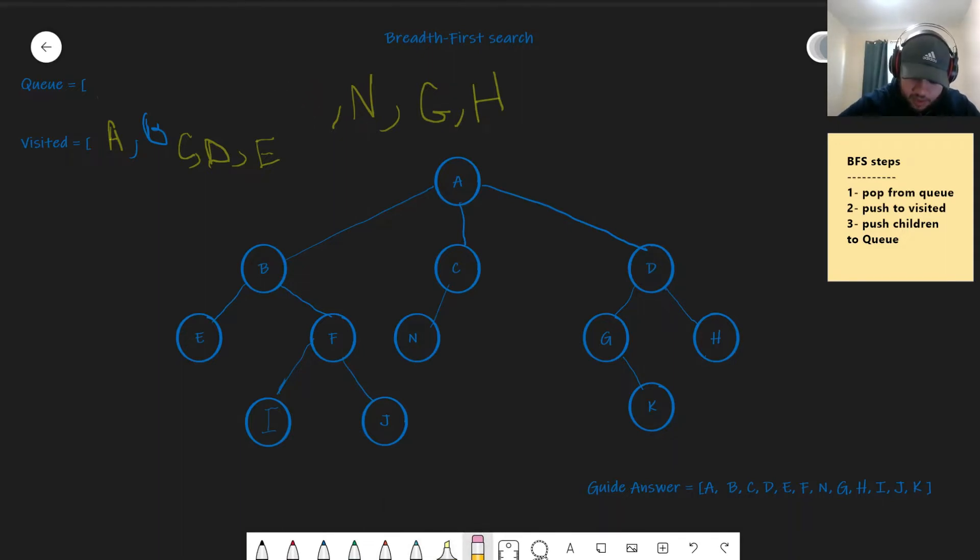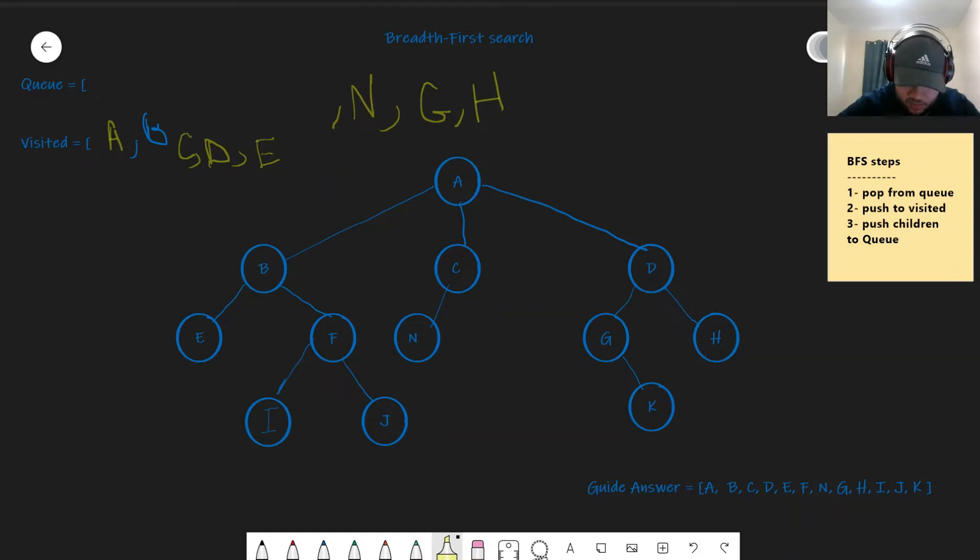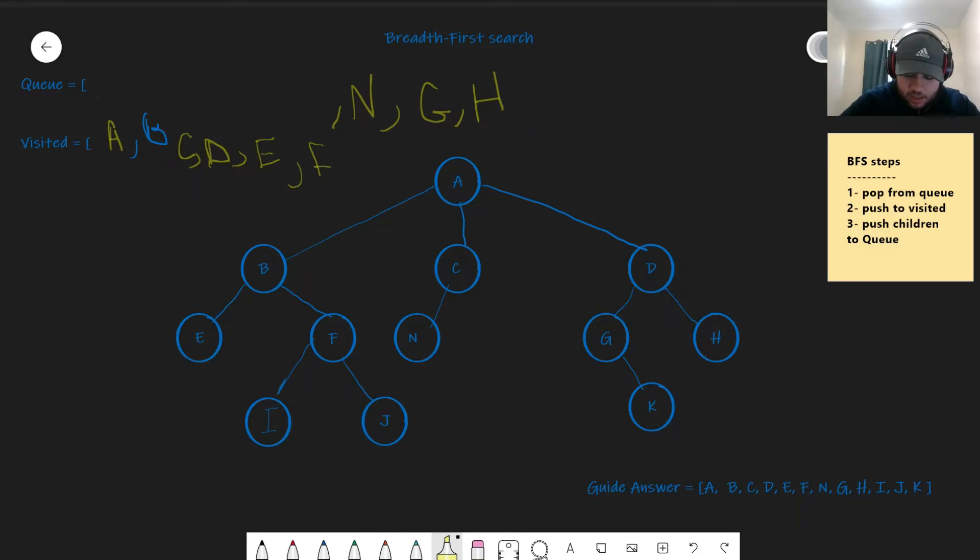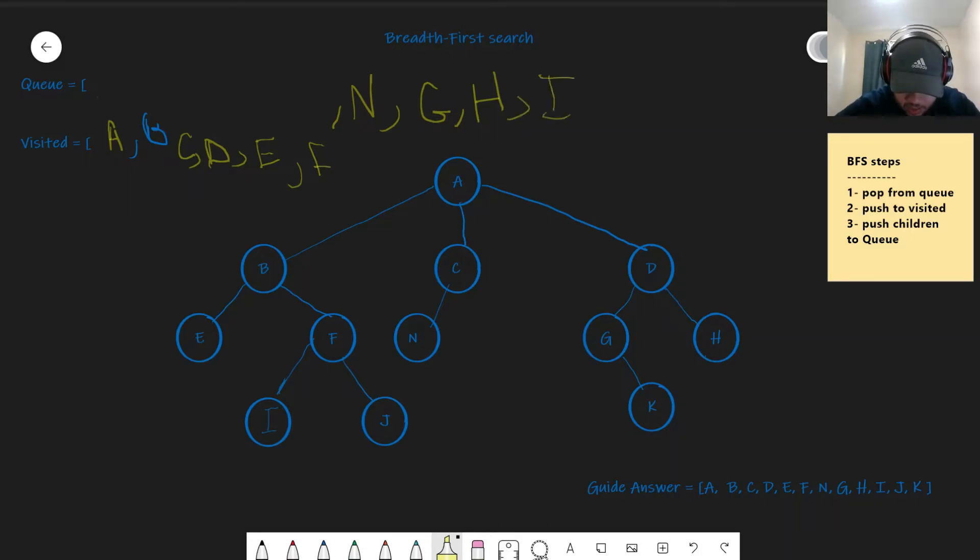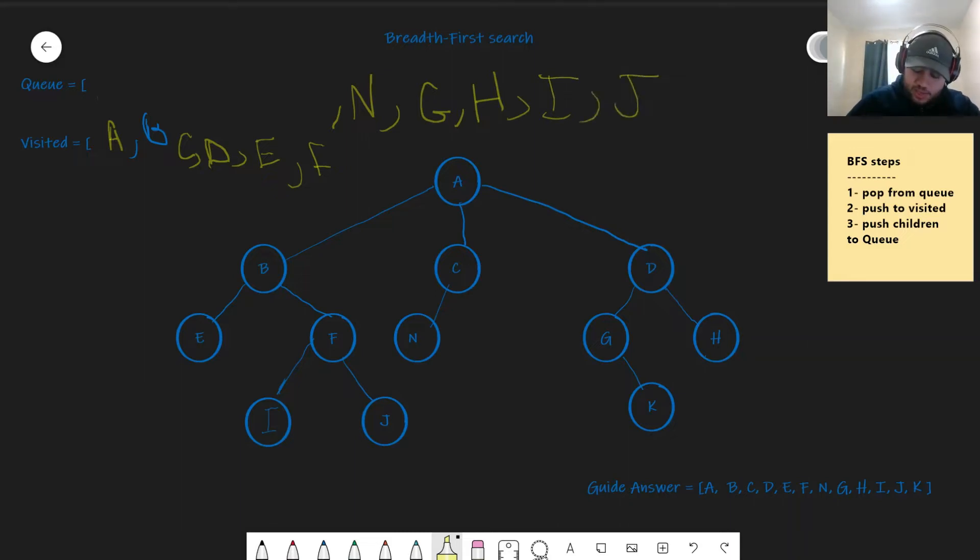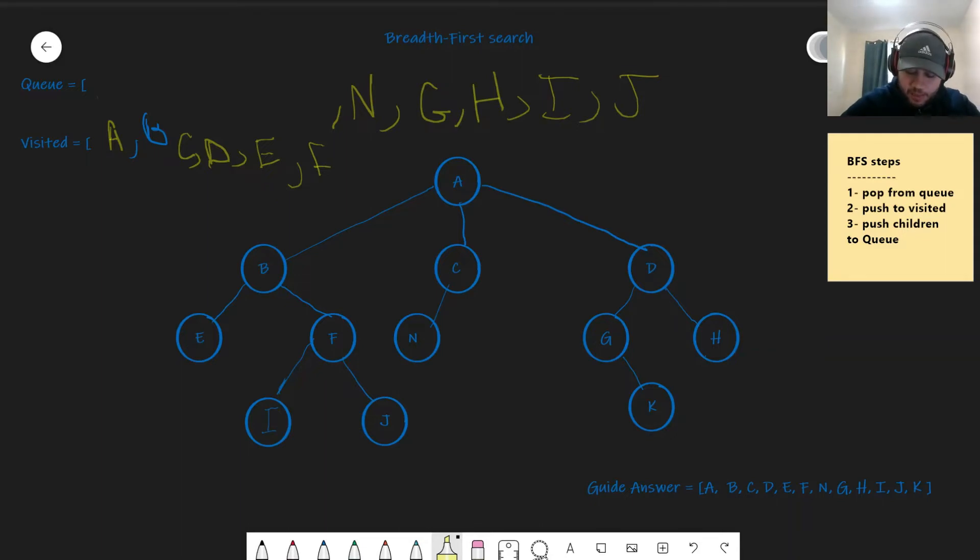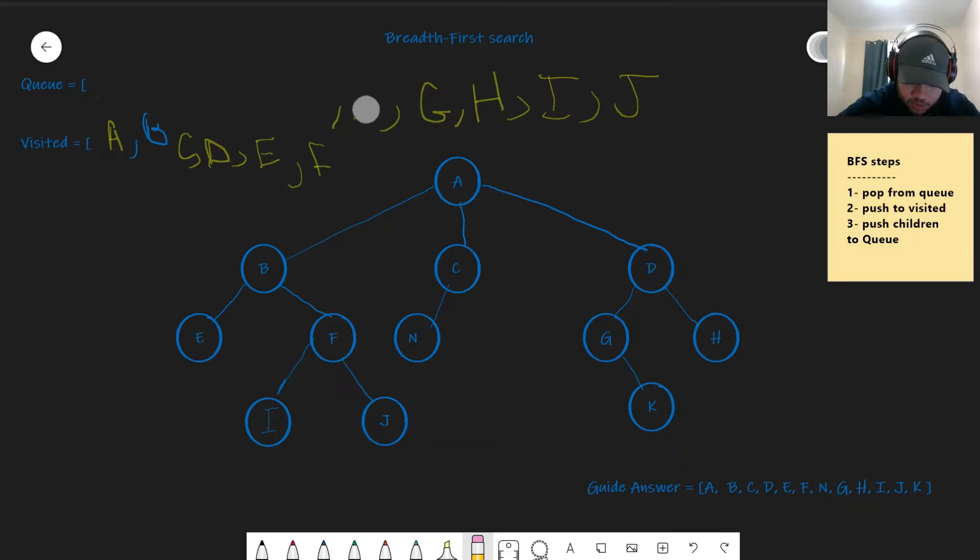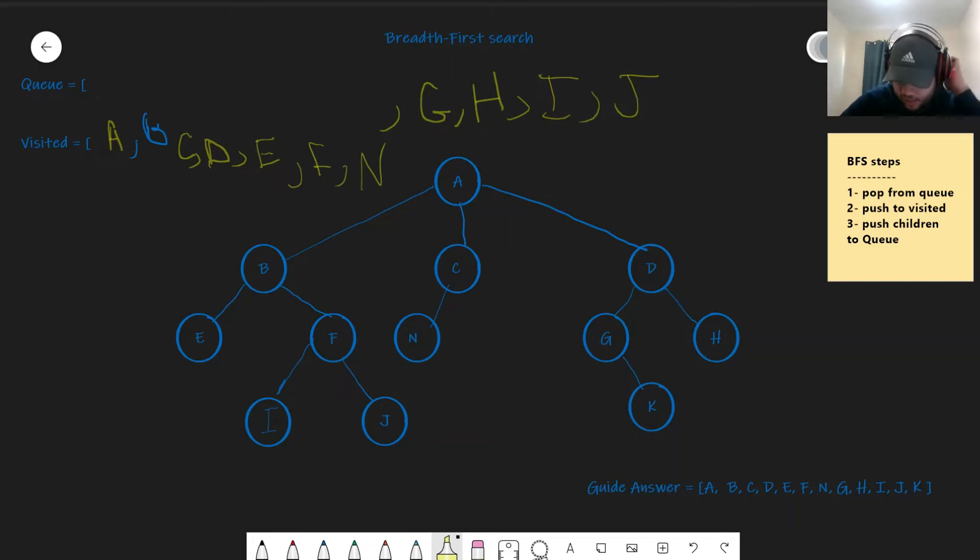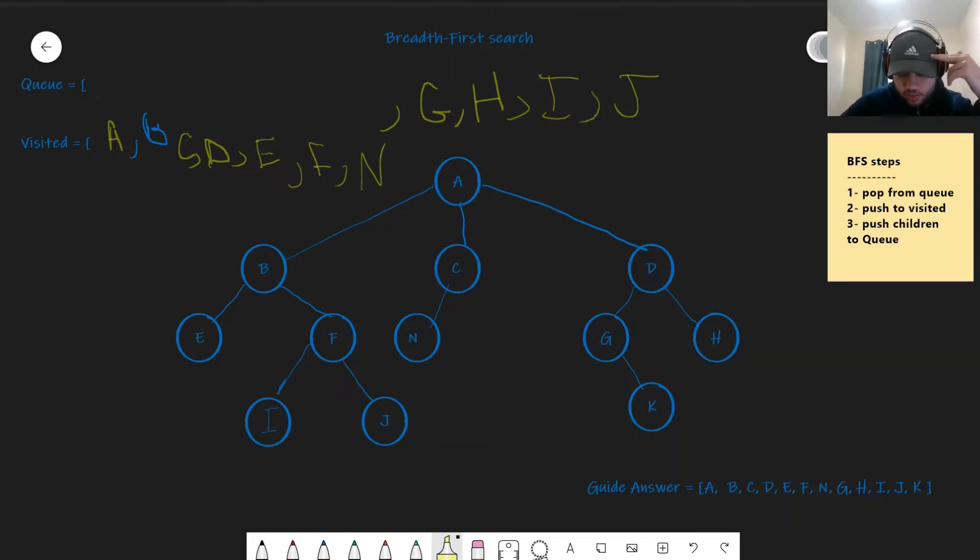It's going to be basically the same. So you pop F. And then you push it into the visited. Then you push the children of F, which is I and J. Now we're done with the third step. We circle back to the first pop, which is pop N. And then we push N into the visited.